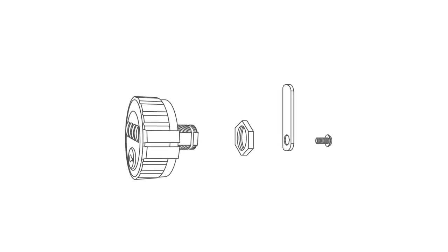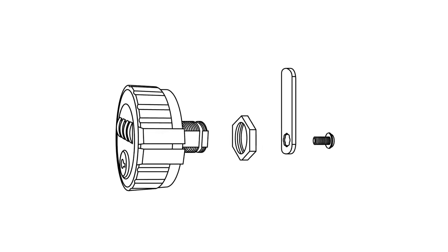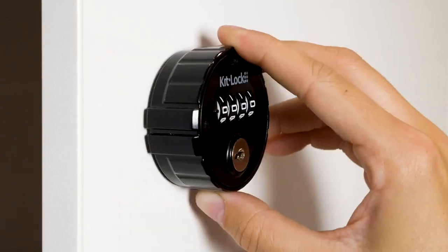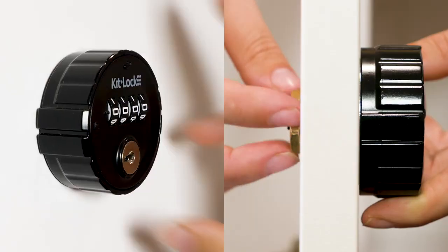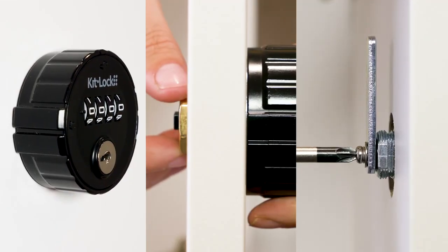The KL10 KitLock has been designed to be easy to install and simple to use. Install as new or as a retrofit to an existing application.